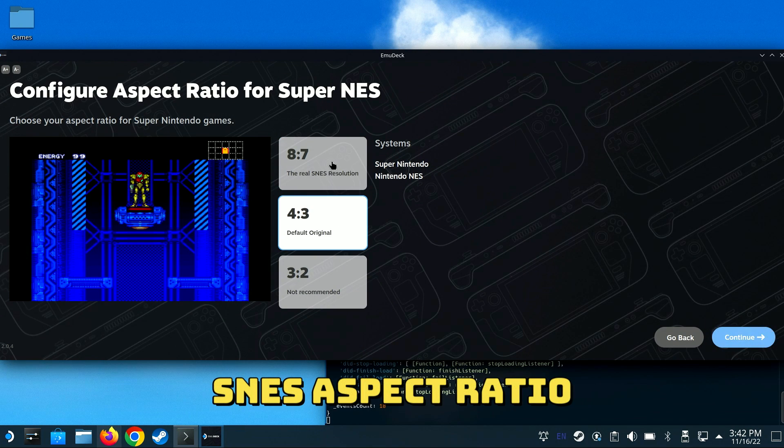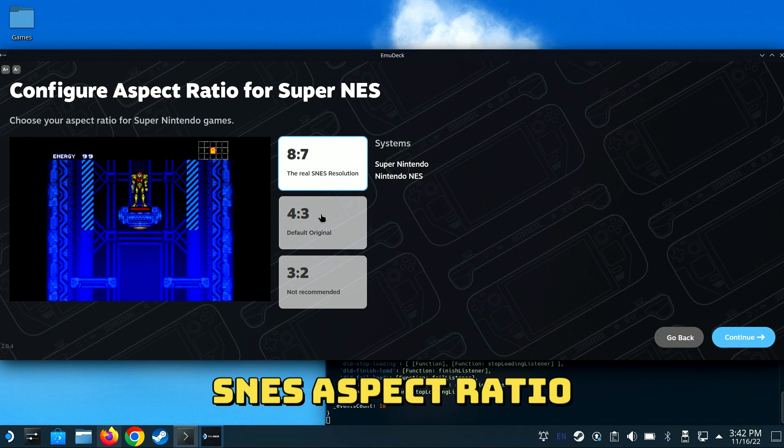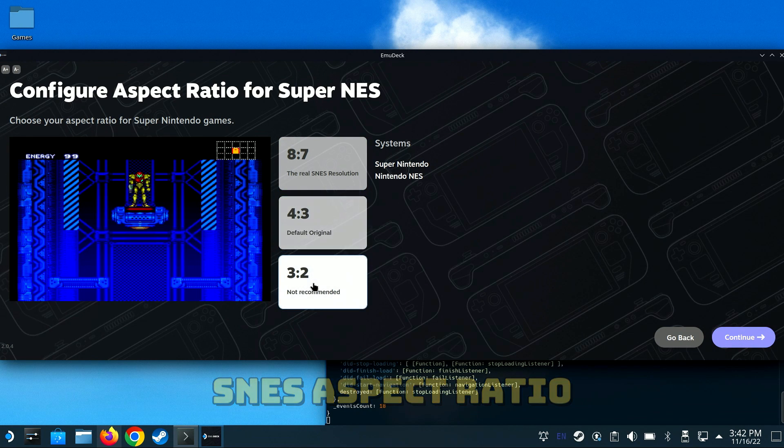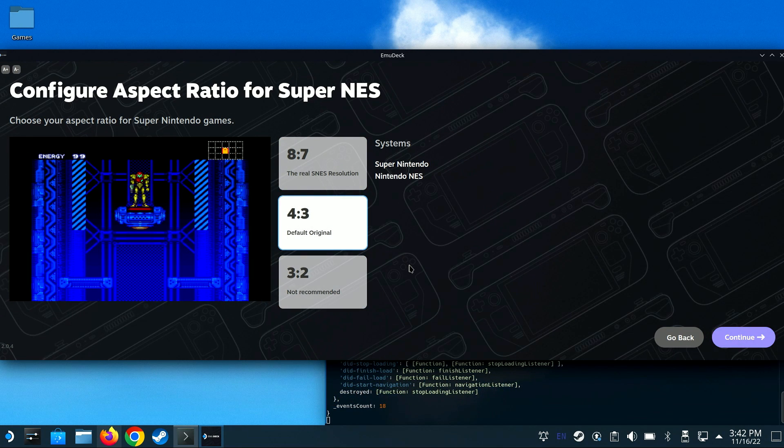For Super NES, you have three different options. Select the one you prefer and move on to the next.